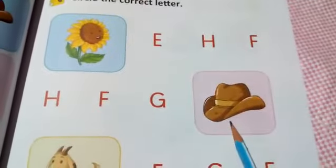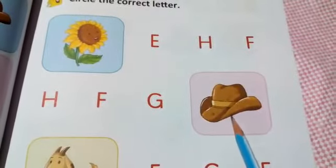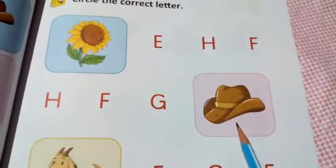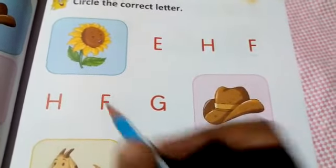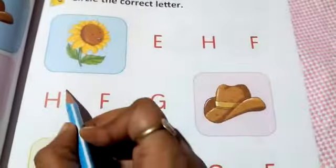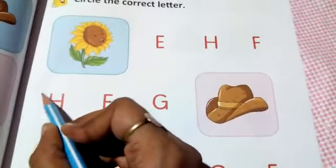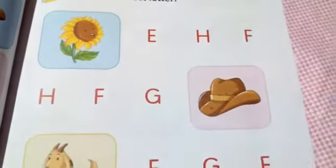Next, this is a hat. H for hat. So you have to circle H. H for hat.